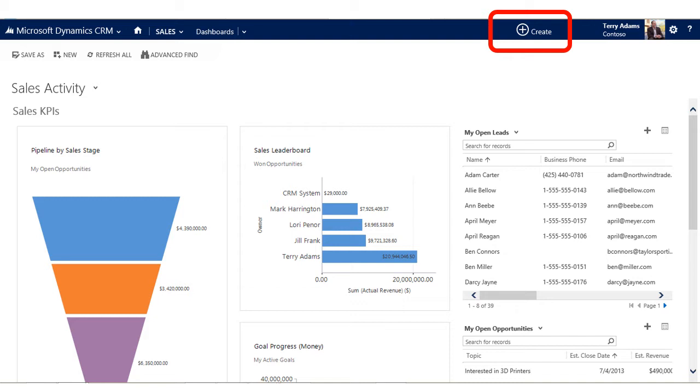There are two reasons the Quick Create tool is perfect in this instance. One, it allows me to create the lead record without jumping out of my current system view. Two, the Quick Create form contains just a fraction of the fields associated with the standard lead form.